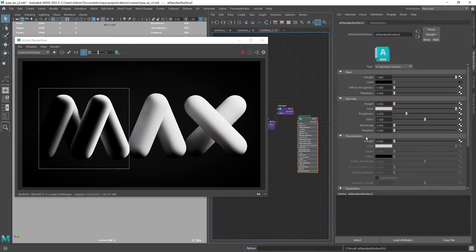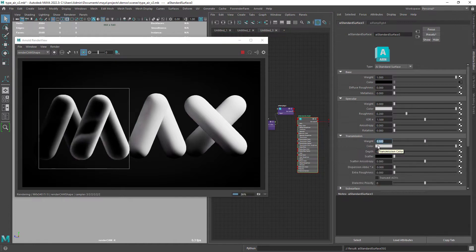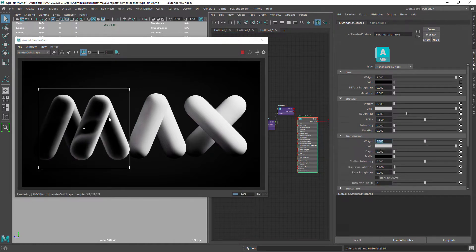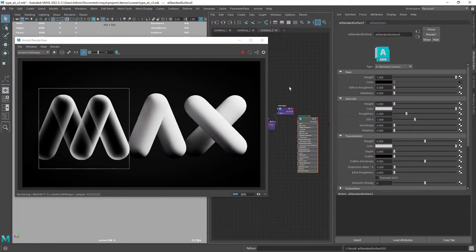Finally add some transmission and to remove the refraction effect set the IOR value to 1.